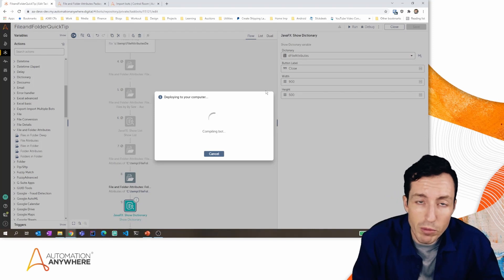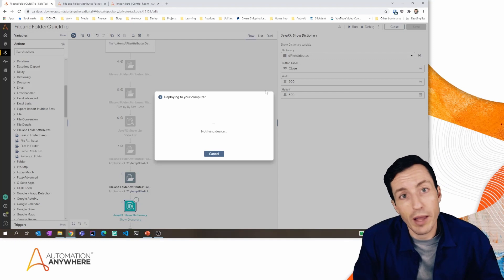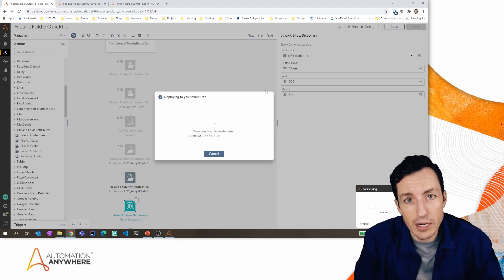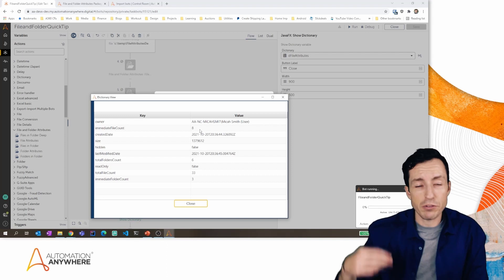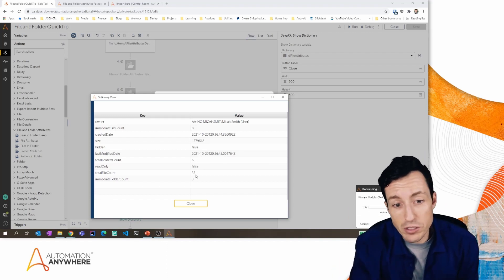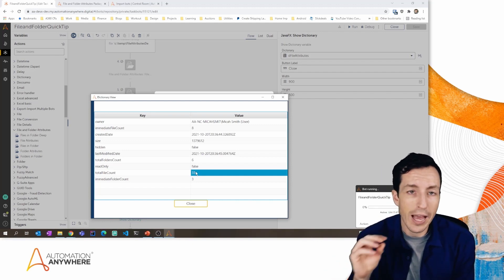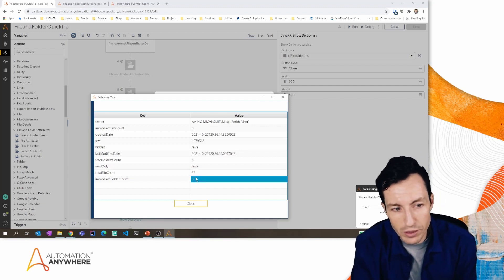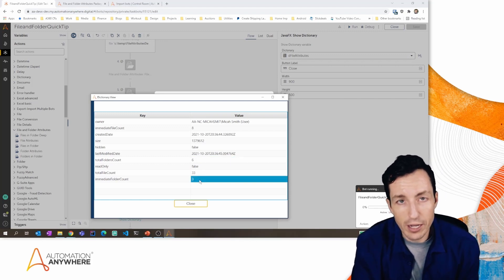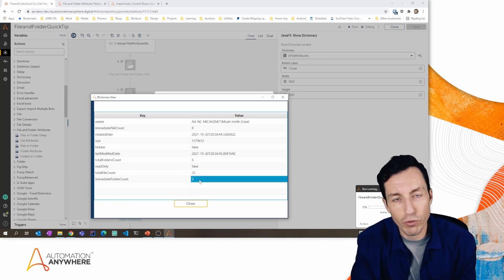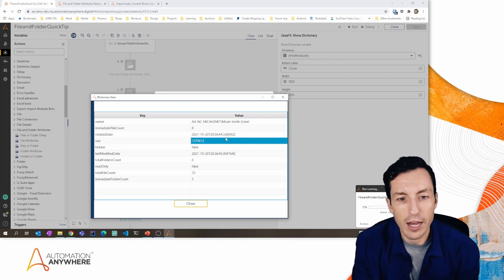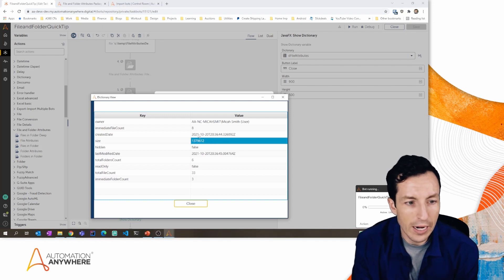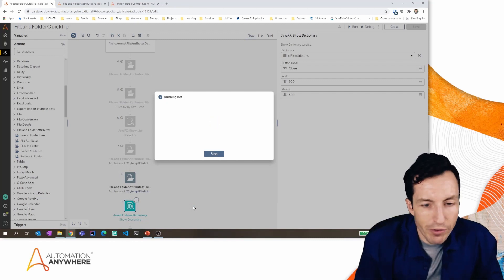This is very useful for identifying whether a folder is empty, or finding orphan directories that need cleanup. Looking at the JavaFX dictionary view, I can see the owner, the immediate file count within just the root directory, and the total file count including all subdirectories. I can see the count of folders within this folder and the total folder count — three folders in the root directory but six total folders contained within this path. I can also see the size in bytes and whether it's hidden.